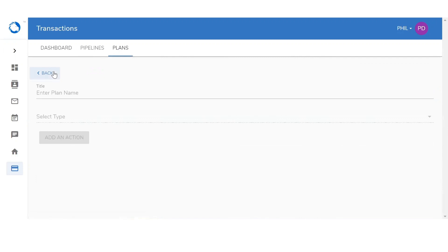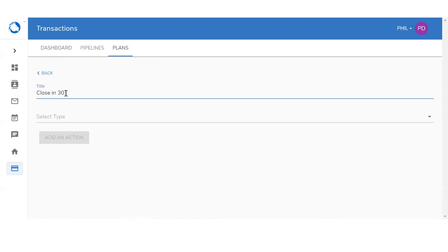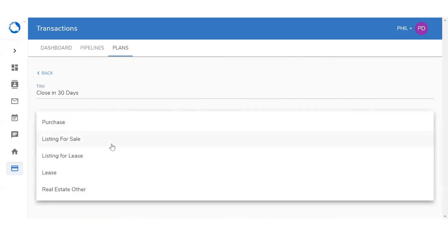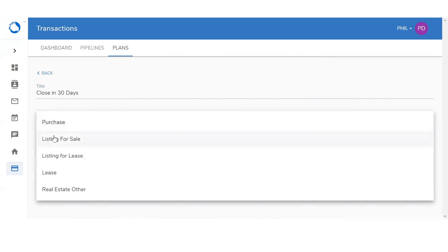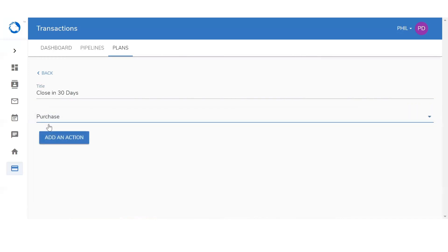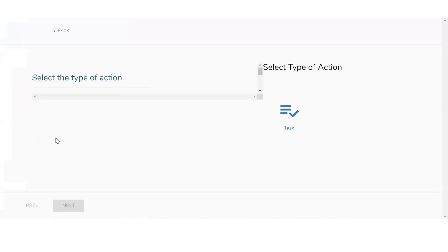The first thing it's going to ask us is for the title name. In this example, 'close in 30 days.' It's going to ask me to select which type of transaction this would be applicable for — purchase, listing for sale, listing for lease, lease, or real estate other. I want it to only be applicable for purchase. Then click on add an action. Once you add an action, you'll select tasks.